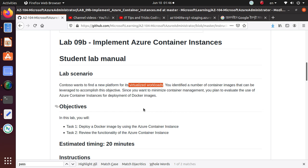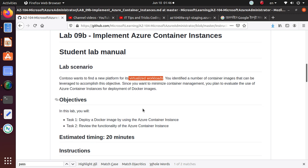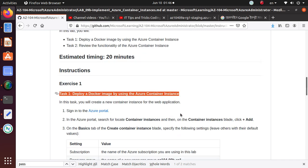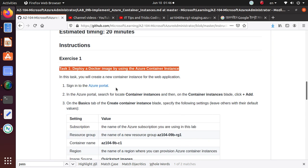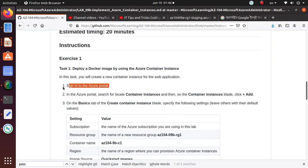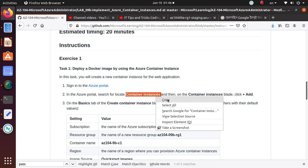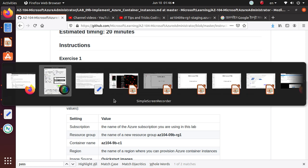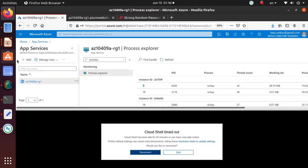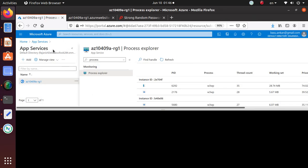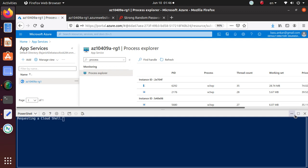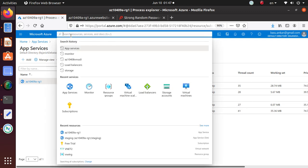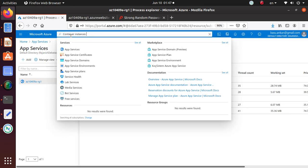So do that research on your own. For the lab, we're going to start here: deploy a Docker image. So we're going to go to our Azure portal and we're going to create a new container instance.